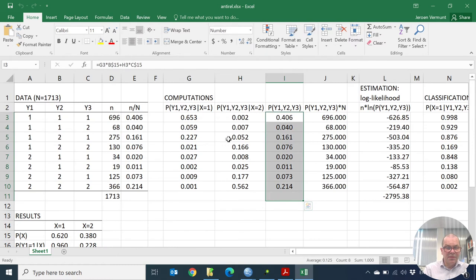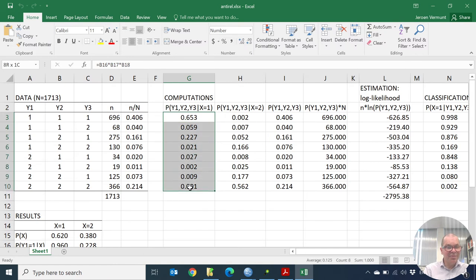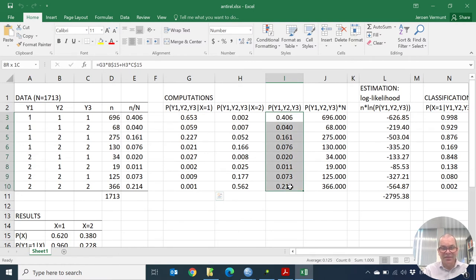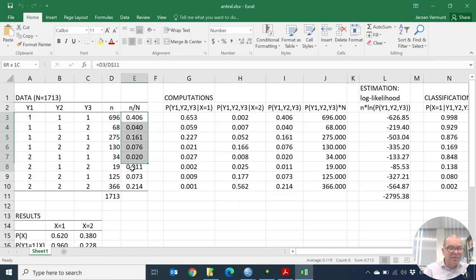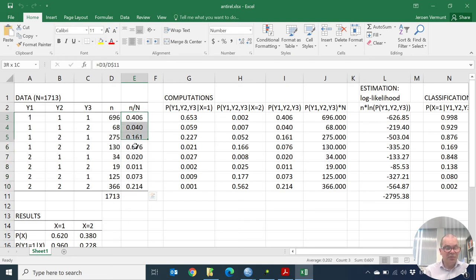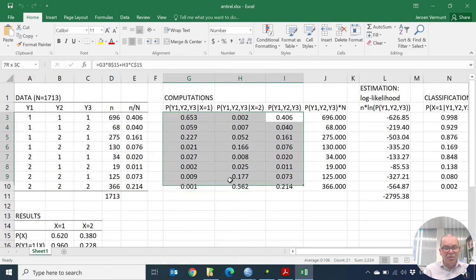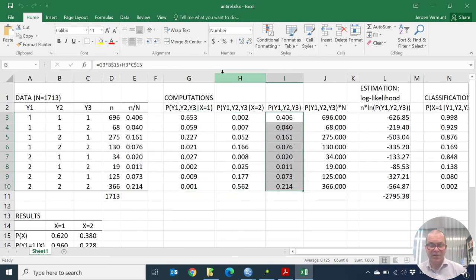We can see that the probability of the patterns obtained by the model is exactly the same as the probability of the patterns observed in the data. The reason this happens is that with a two-class model and three dichotomous indicators, you always have a perfect fit — there's nothing to determine in terms of whether the fit is good or not.